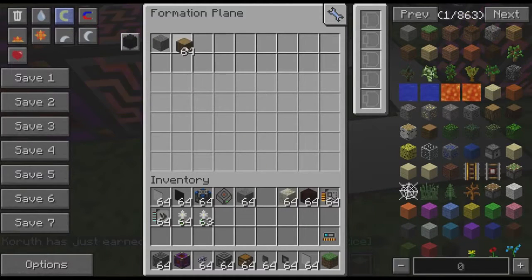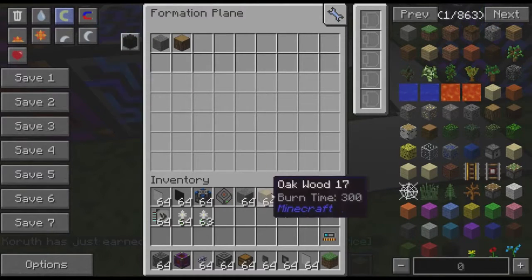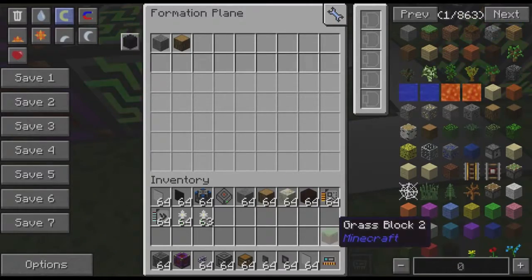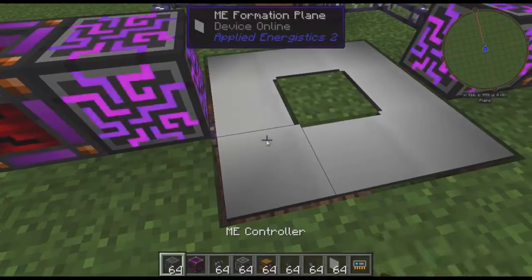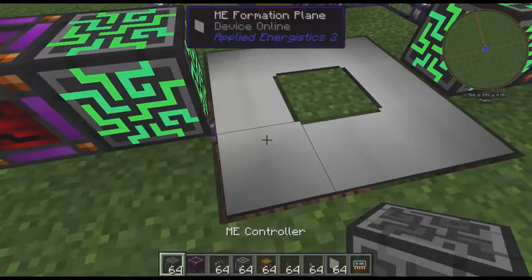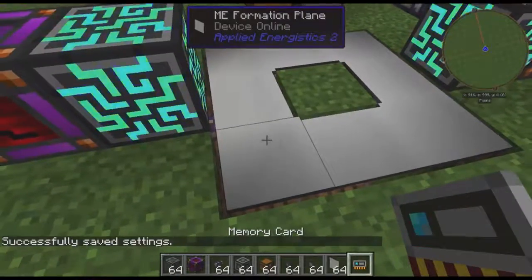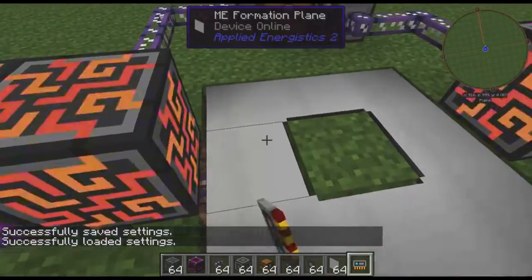So what we want is for them to place our stone and our wood, and it would be a pain to go around doing that manually. So we'll just take a memory card and save these settings.